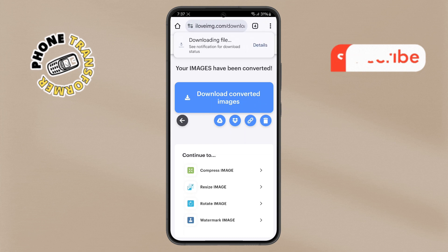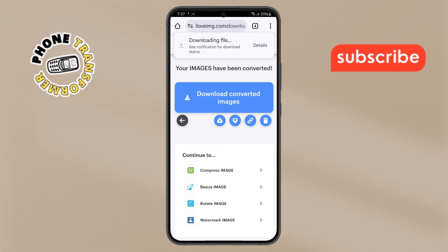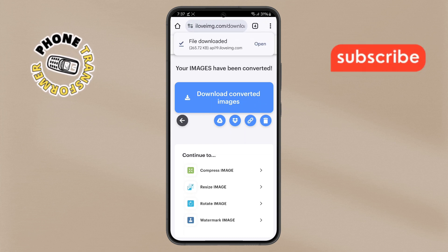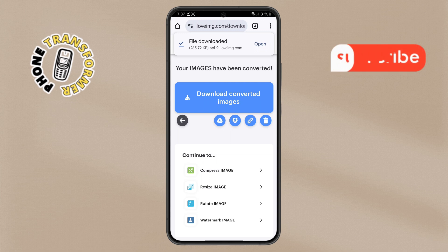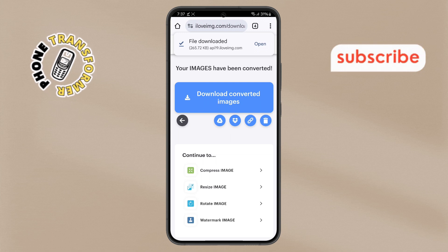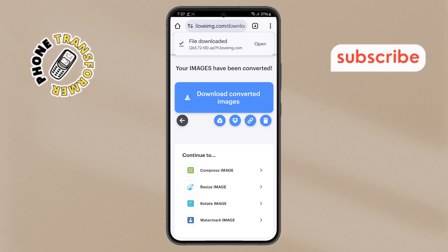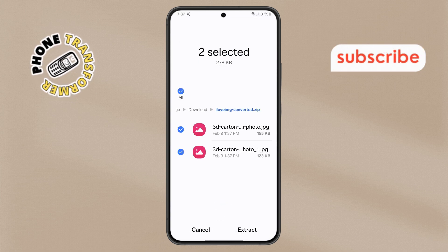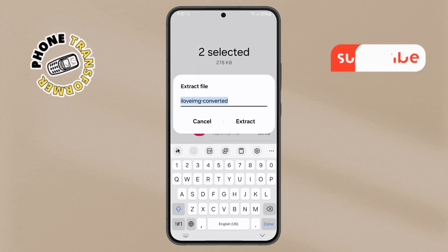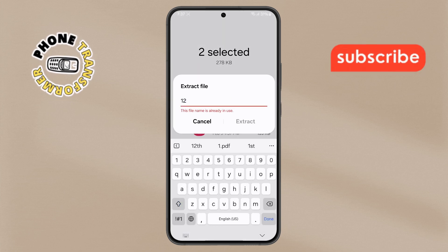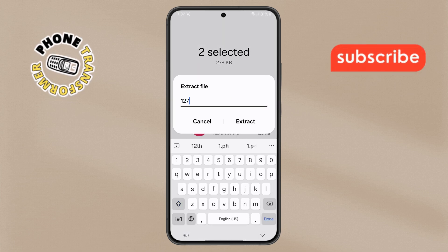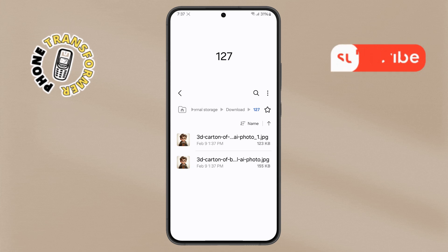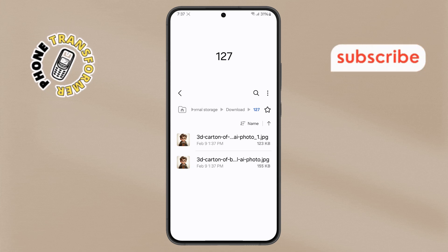Step 6. Once the conversion is finished, tap on the Download Converted Images option. After downloading, tap on the file to open it, then select the Extract option. Type your preferred name, confirm by tapping Extract, and finally open the folder to view the result.